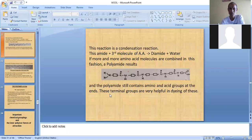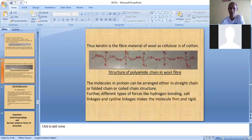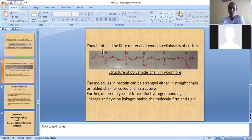This macromolecule has polyamide links and is shown in a particular configuration known as keratin. So this one macromolecule or polymer of wool is named as keratin, which we covered in the last class.